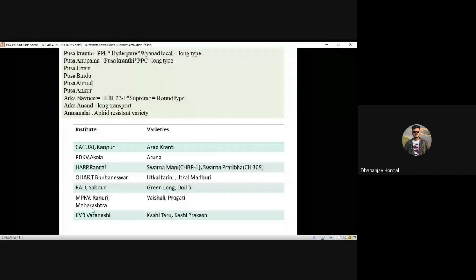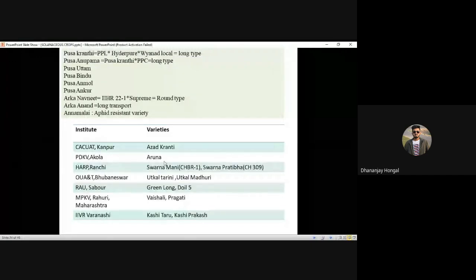Various institutes release varieties under different series names. Swarna series is released by Horticulture Research Station, Ranchi. Azad Kranti is from Chandra Shekhar Azad Agriculture University, Kanpur. MPKV Rahuri releases the Phule series — Aruna is one variety. Utkala series is released by OUAT, Bhubaneswar.